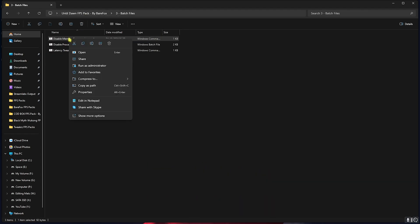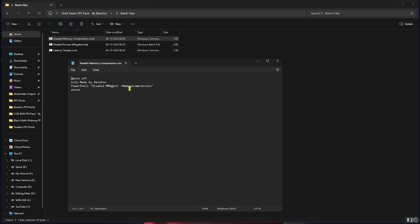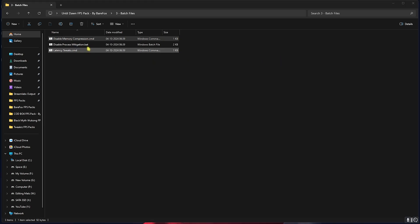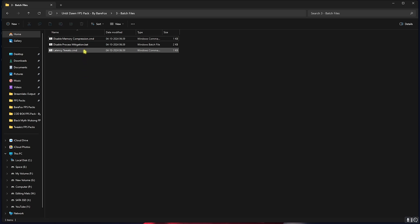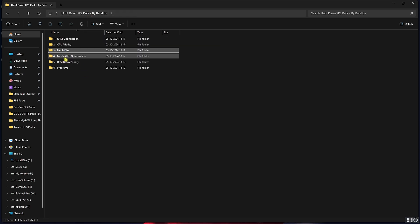Third is the Batch Files. In here you have to right-click and run the Disable Memory Compression and it will automatically run this command to disable your memory compression. Similarly do the same for both of them and it will help you increase your PC's performance drastically.